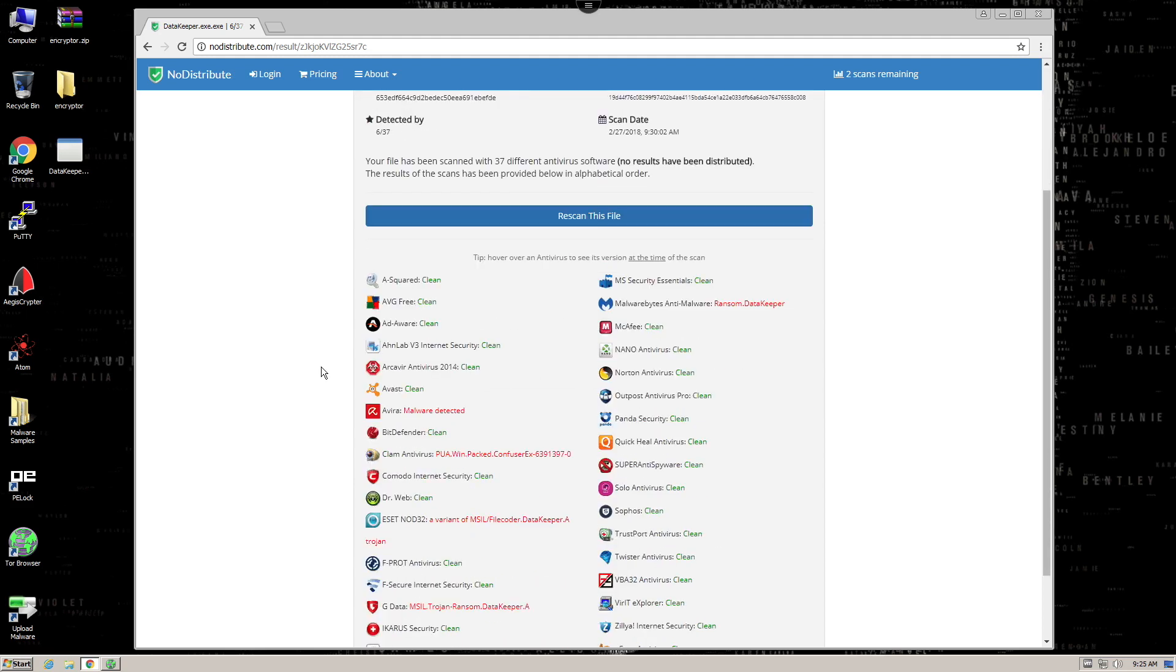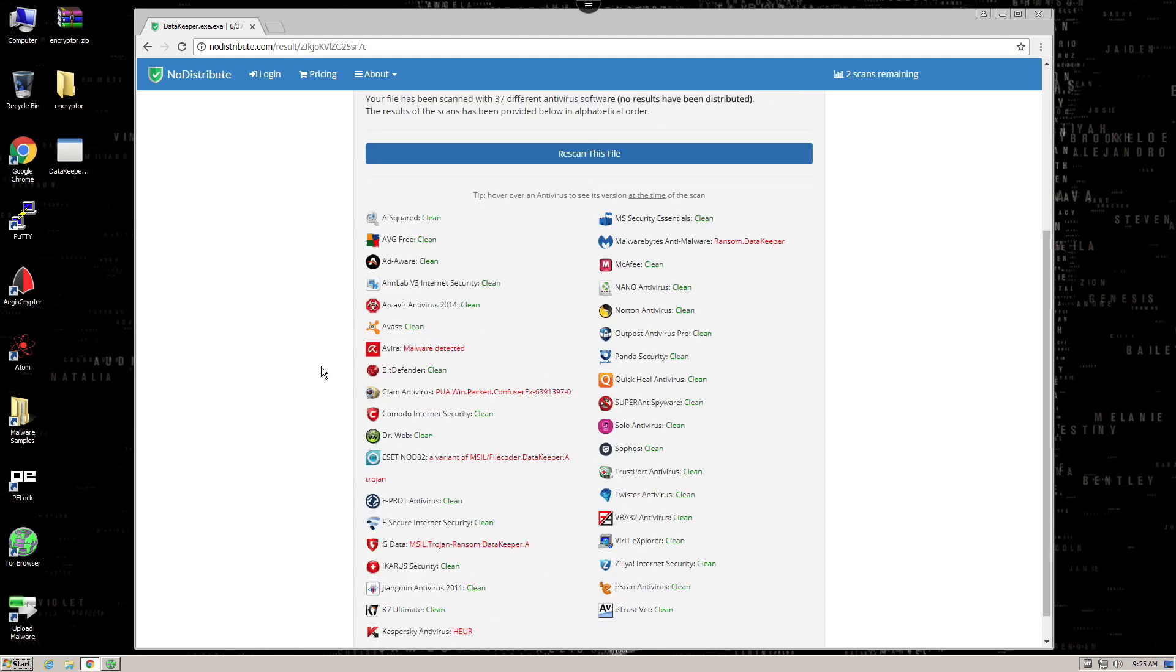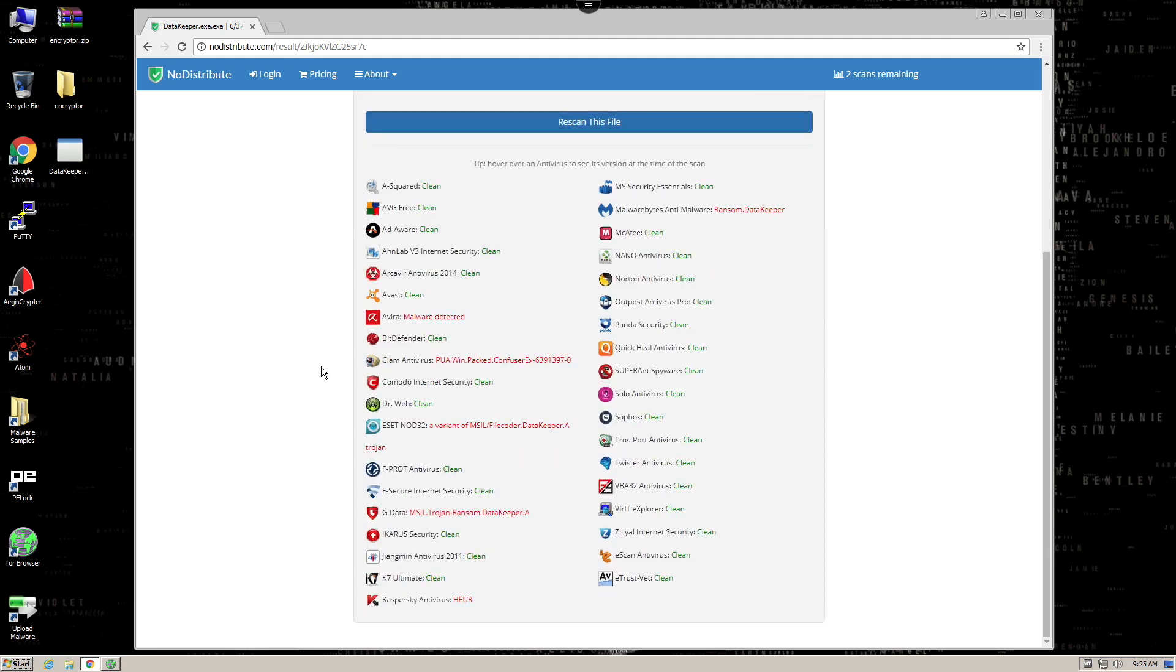Well, guess not. Only a few of the products on this multi-engine scanning site detected the sample.